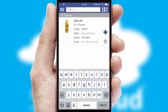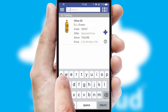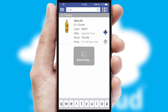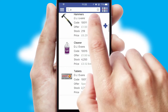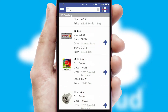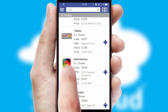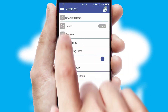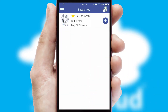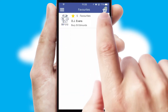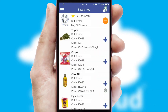You can also search for products by name, code or other key search words. Re-ordering regular items is quick and simple as you can maintain your own list of favorite products.